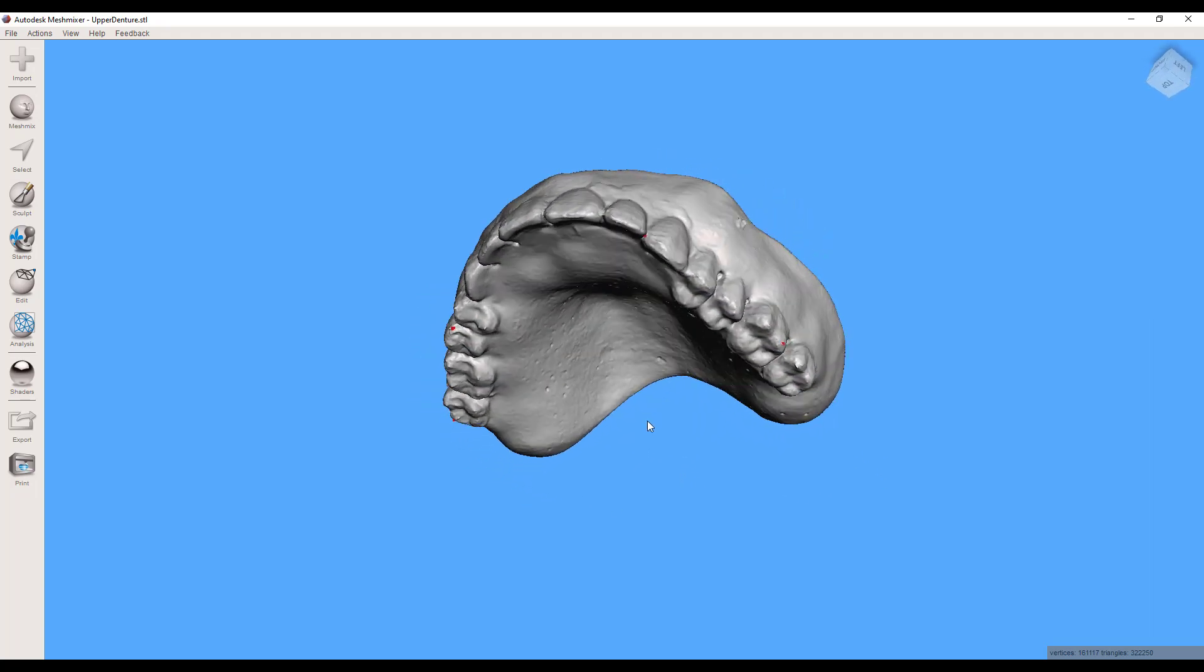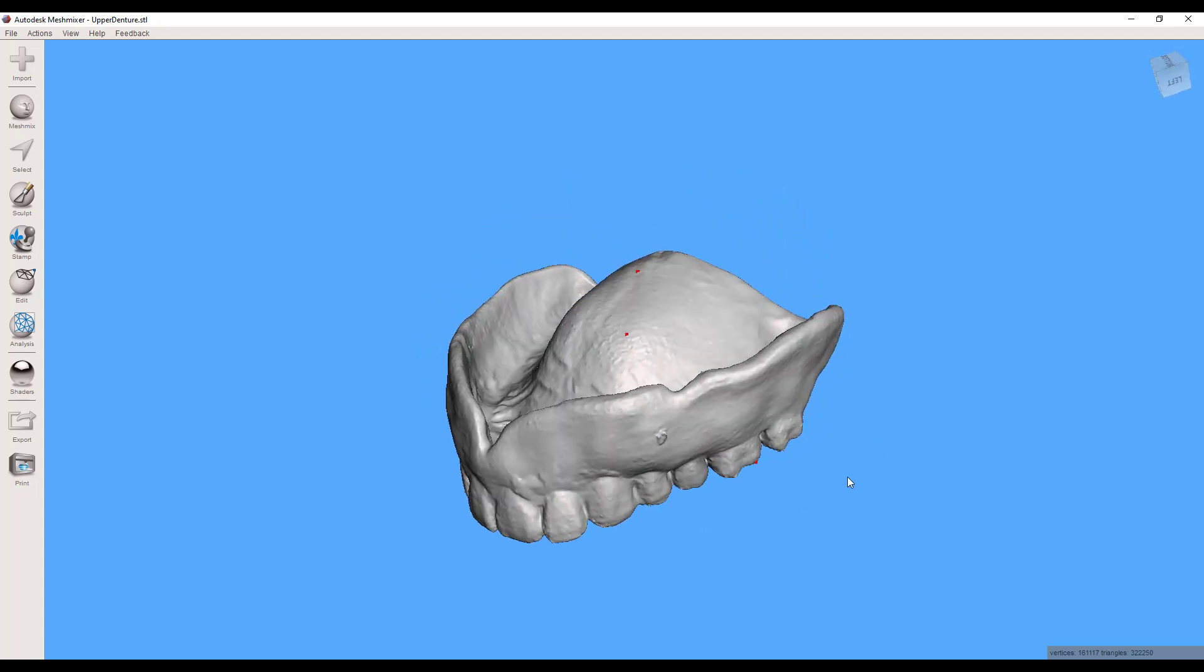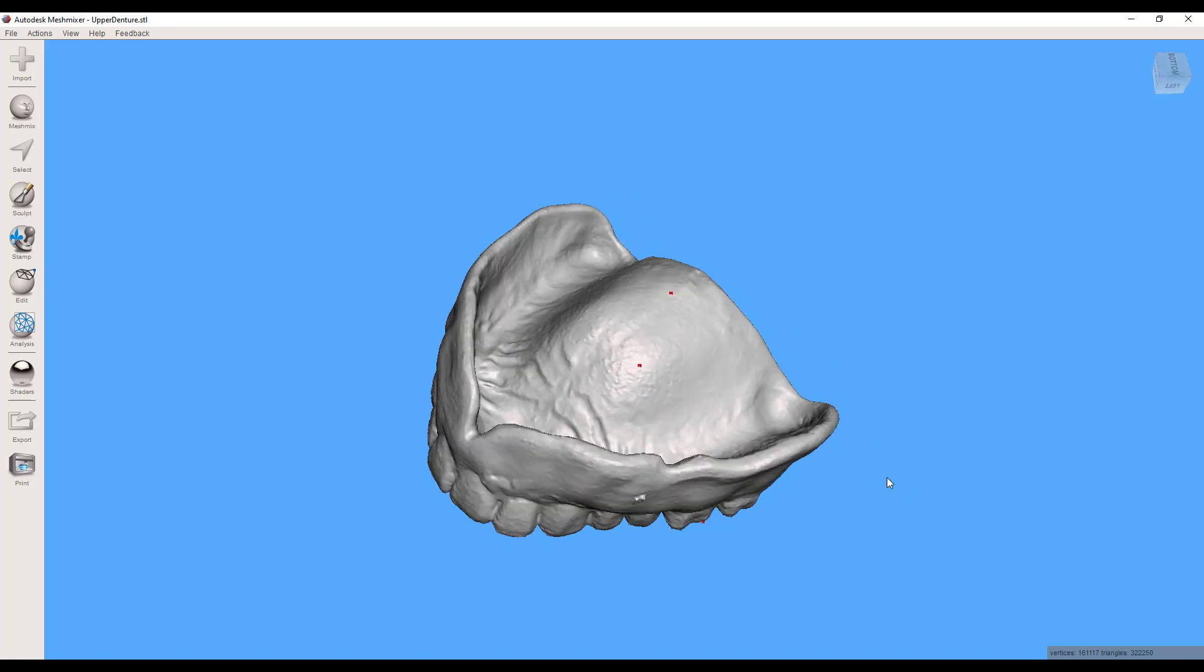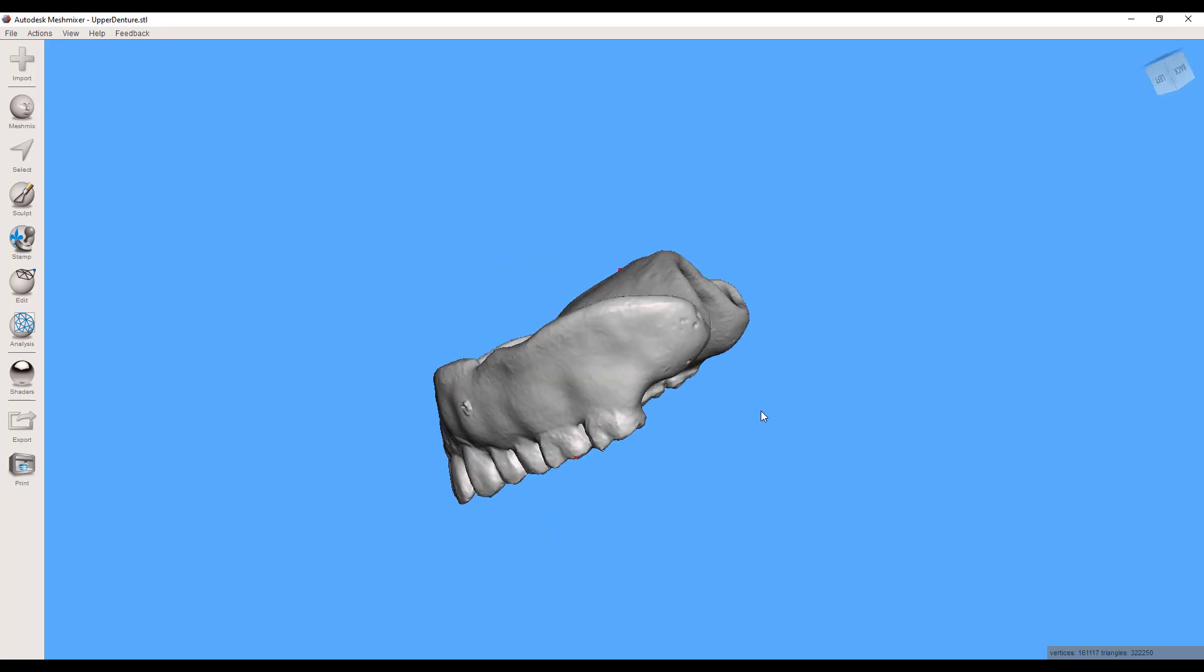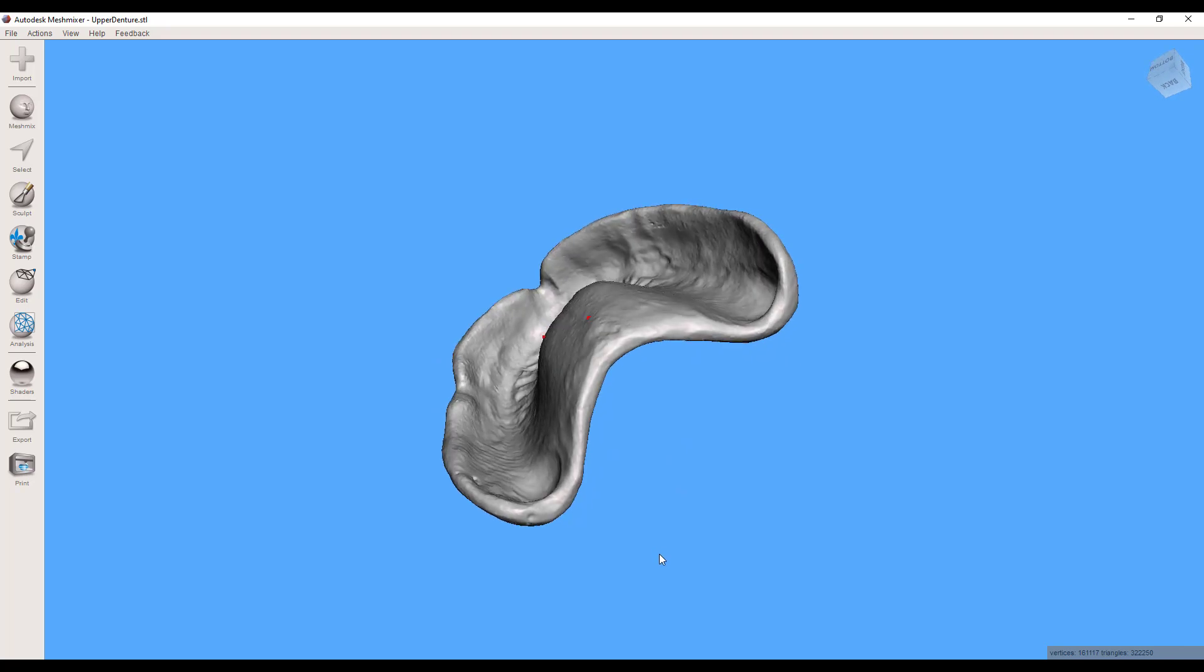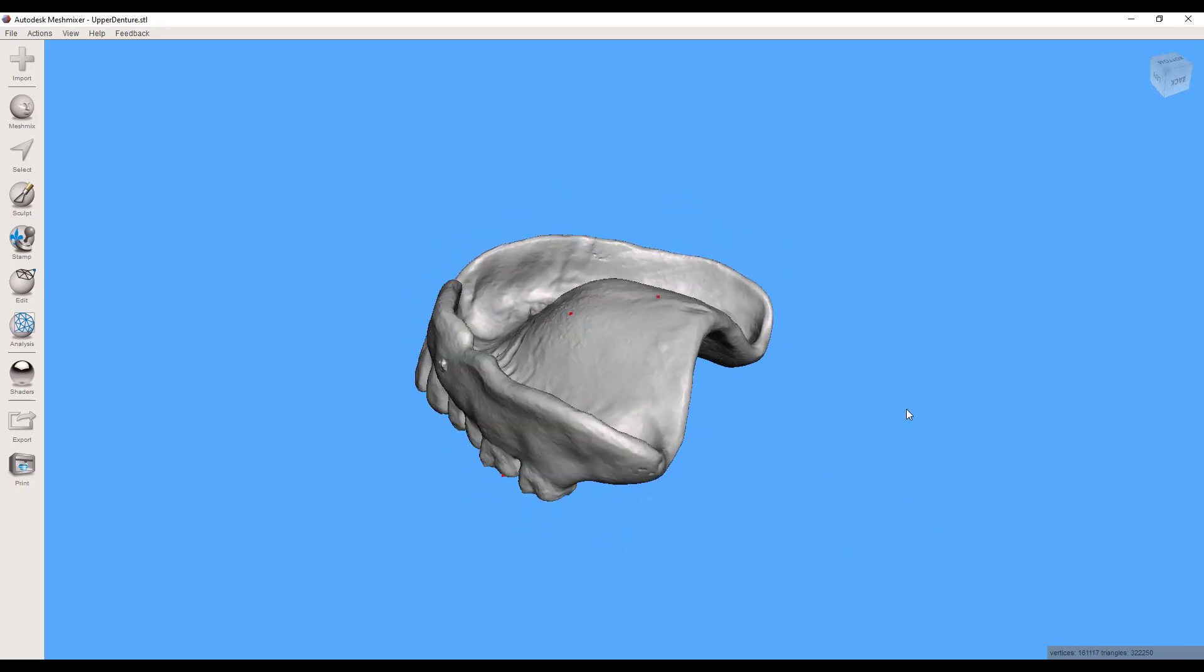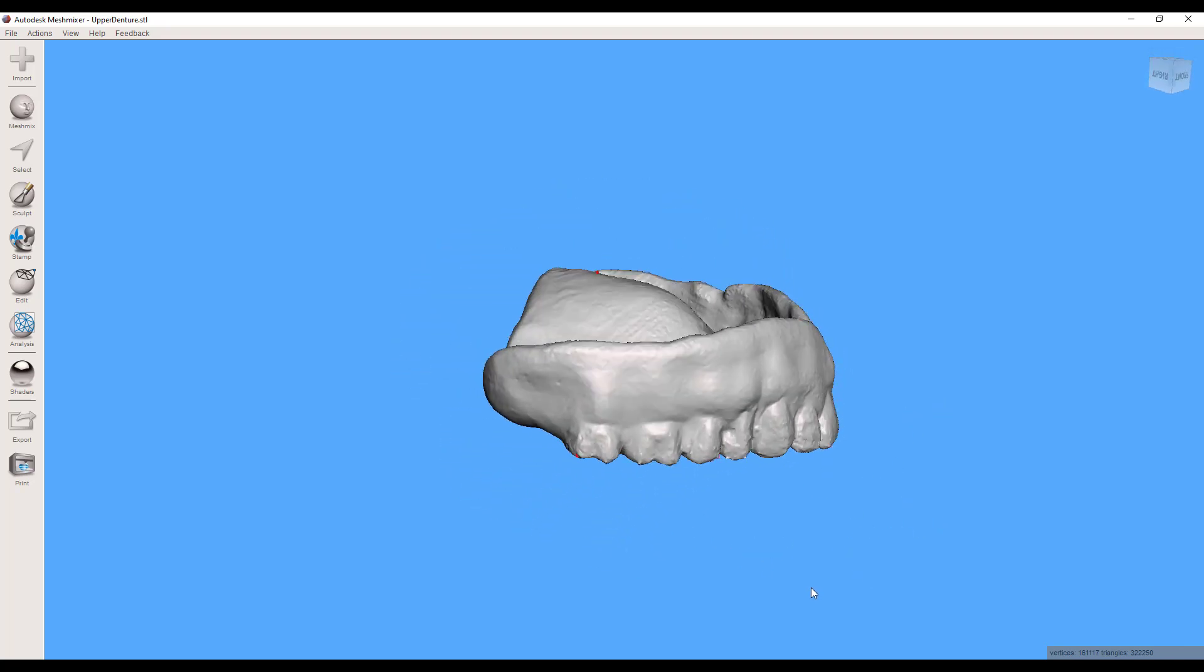And this can be a really helpful thing to have. You know, patients want to always have a backup denture. So you could actually scan their dentures and then just tuck this STL away if they ever need it because they've lost their denture for some reason. You'll be able to make them one.